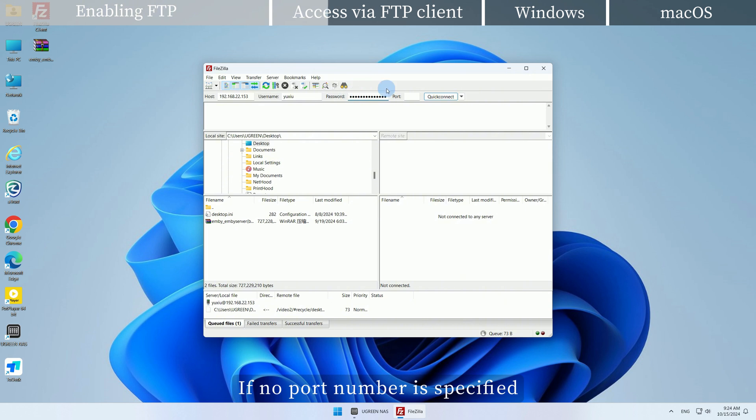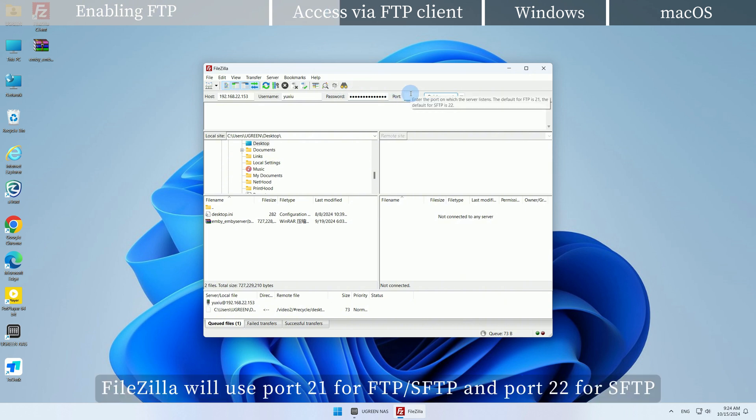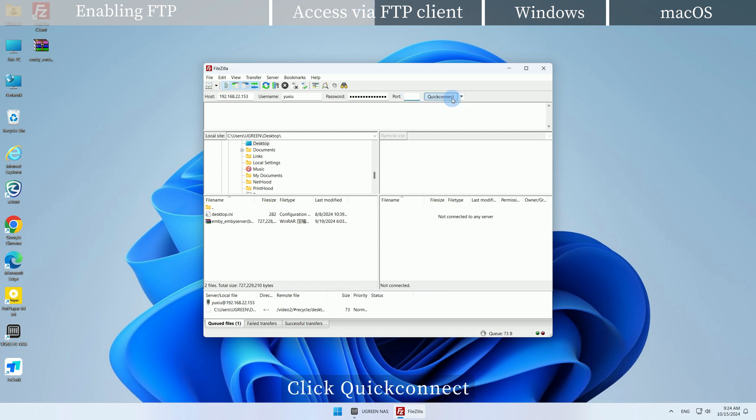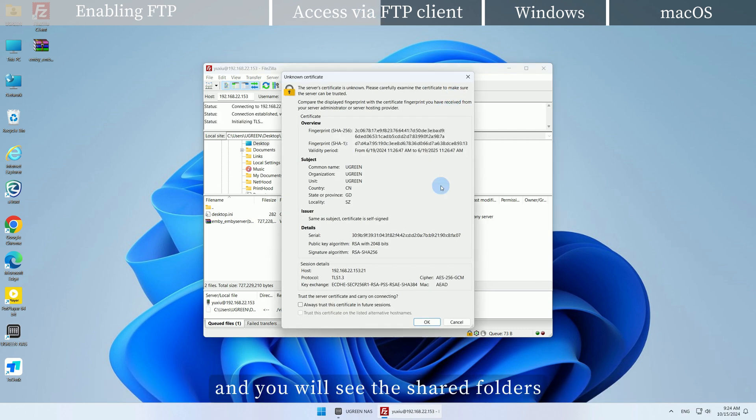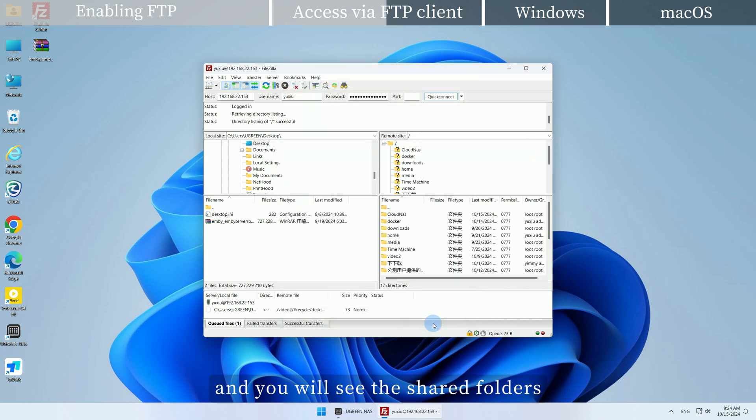If no port number is specified, FileZilla will use port 21 for FTP and port 22 for SFTP. Click Quick Connect, and you will see the shared folders on your NAS device in the remote site.